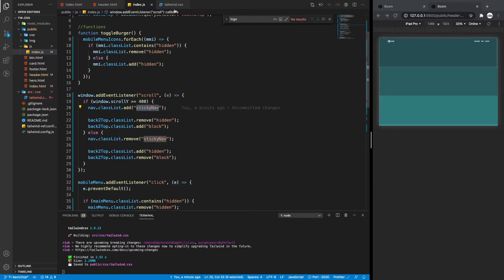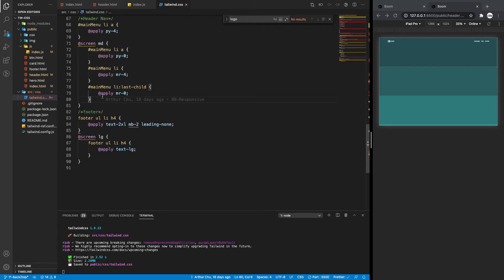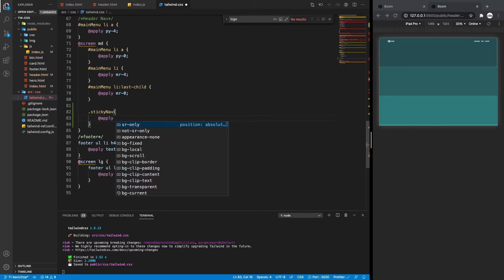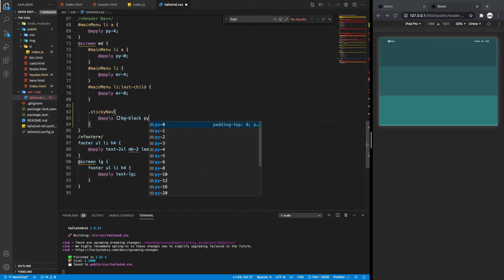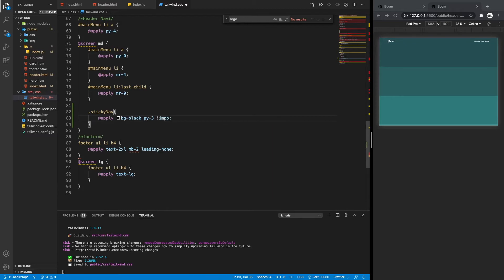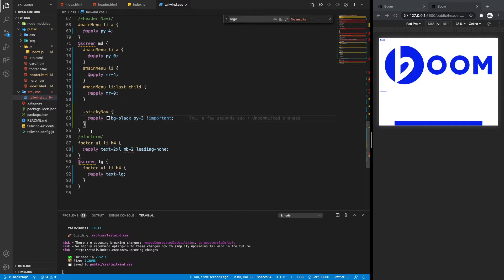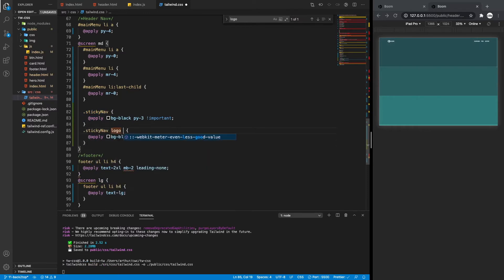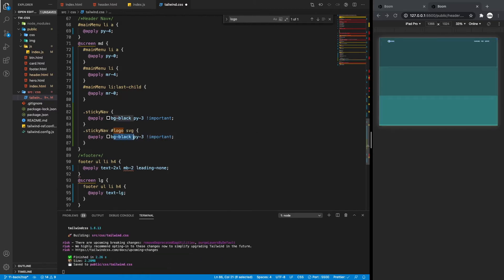So let's go over to our CSS and do that. We can do `.sticky-nav`, add `@apply`, and we'll do `bg-black`. And we'll do `py-3` to shrink the vertical padding. We need to add `!important` to override it. Now I also want to shrink the logo, so let's do that — `#logo svg` and we'll do `h-6`.